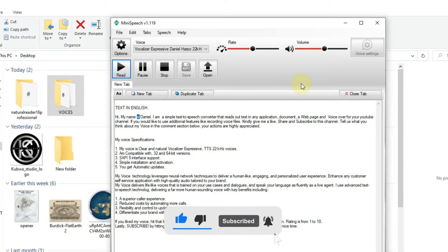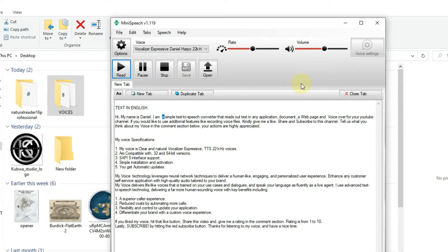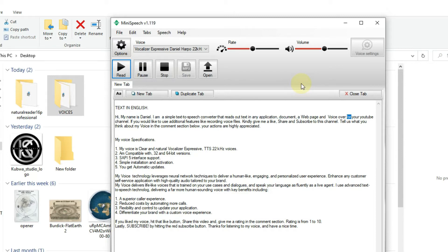Hi, my name is Daniel. I am a simple text-to-speech converter that reads out text in any application, document, a web page and voiceover for your YouTube channel.